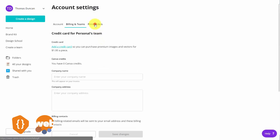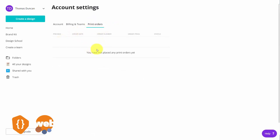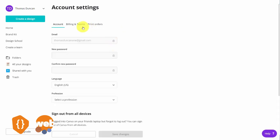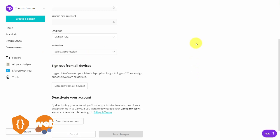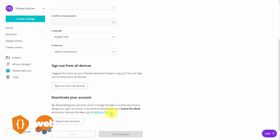There is also a tab for print orders. Inside the actual canvas you'll have the opportunity to print certain designs that you are making, order those designs, and have them sent to you. You'll be tracking those orders in your account settings. Finally, if you want to deactivate your entire account, you can do that from this panel by clicking the button that says deactivate your account. Note that this is not downgrading — you are doing away with your account entirely so you will no longer be able to access your designs or log in.